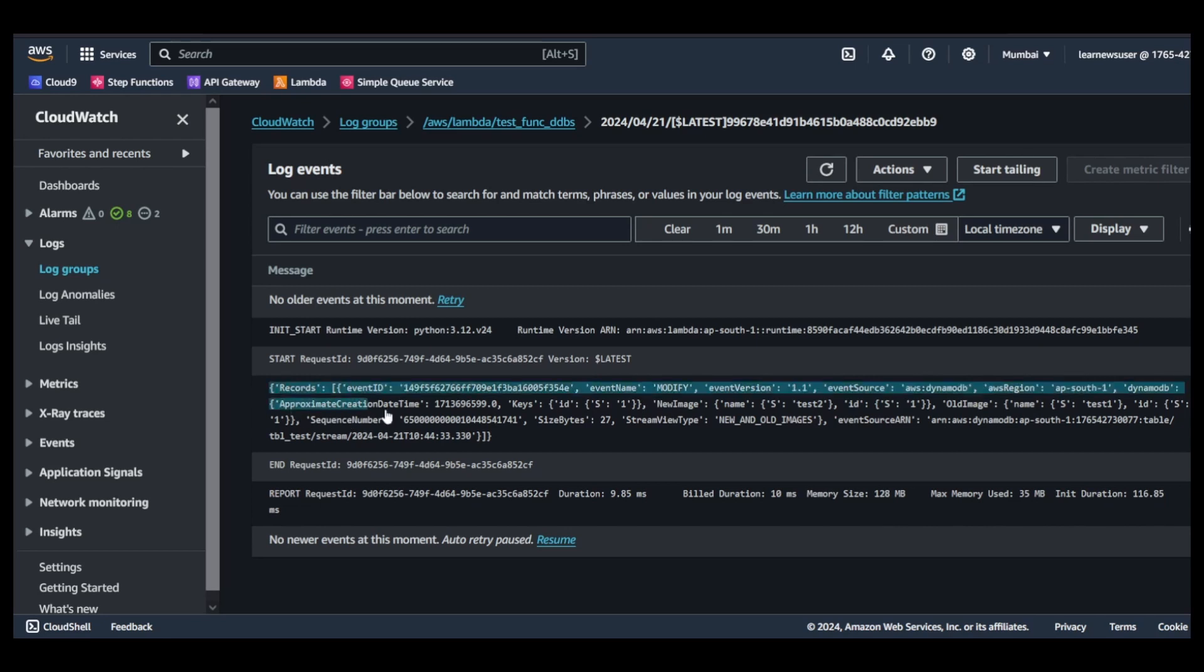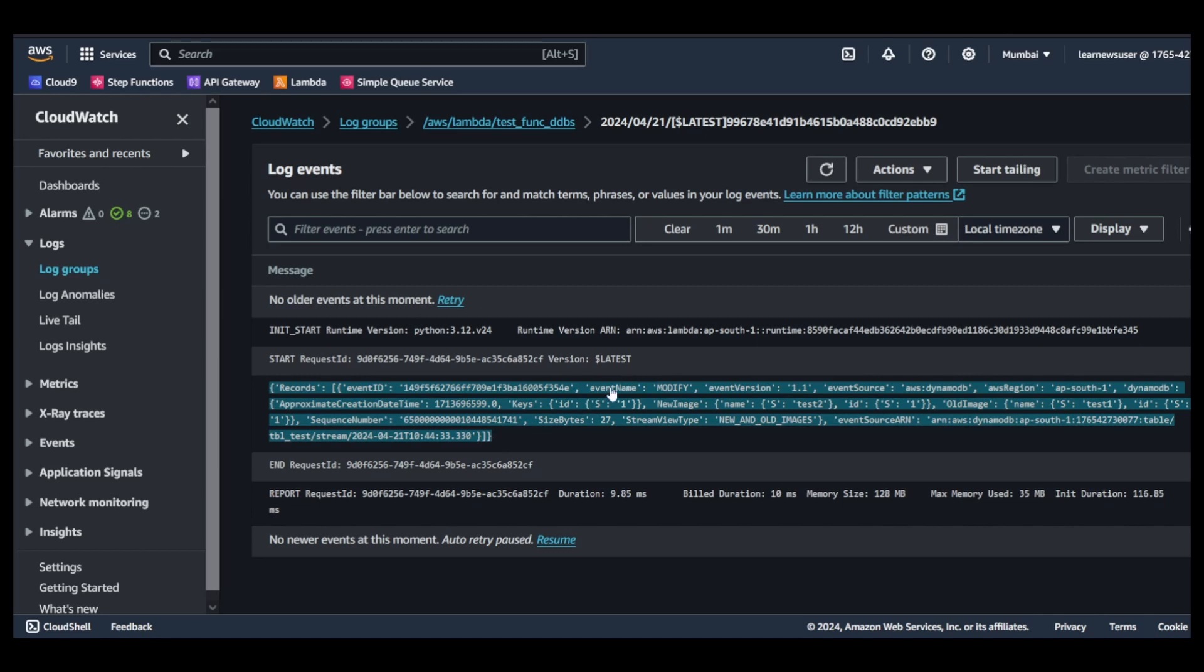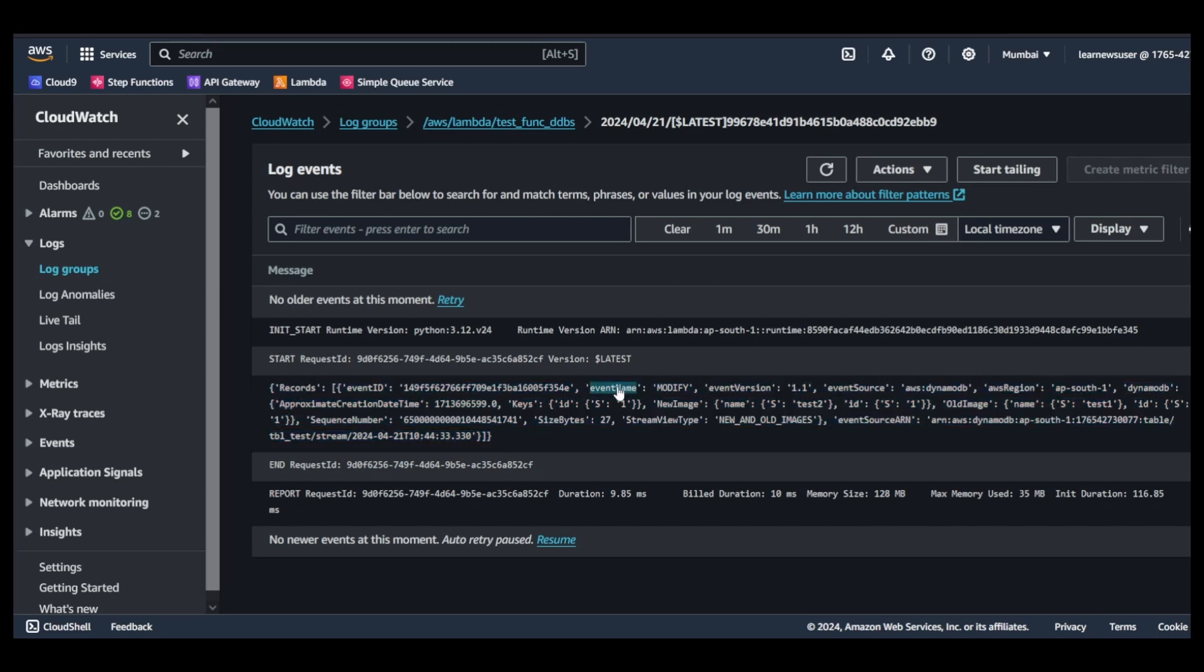Now you see there was a modification done and that modification information was inserted into the stream. The event name was modify. There can be different event names associated. Since I have updated the record, I can similarly delete as well and you will be able to see the event name associated. You can see the records comprise a list of events.